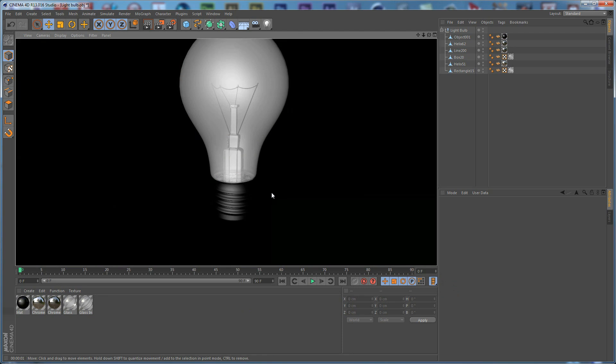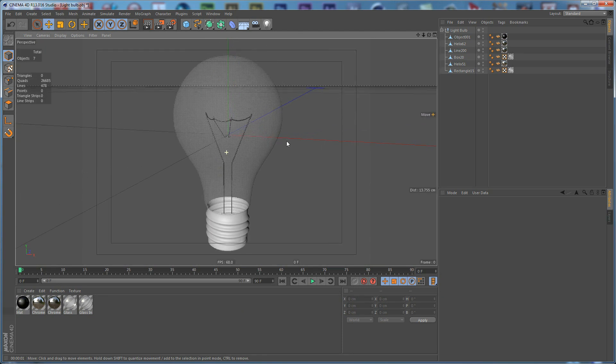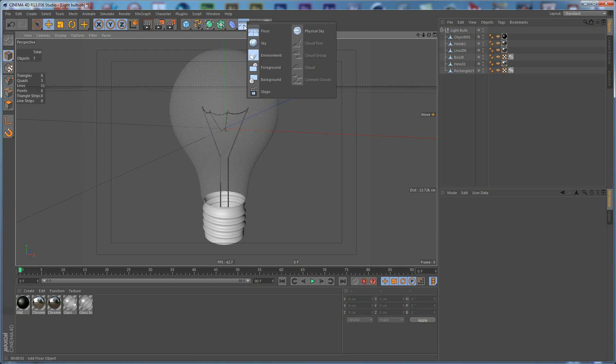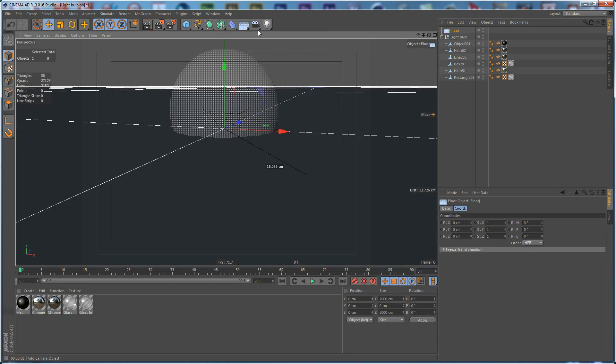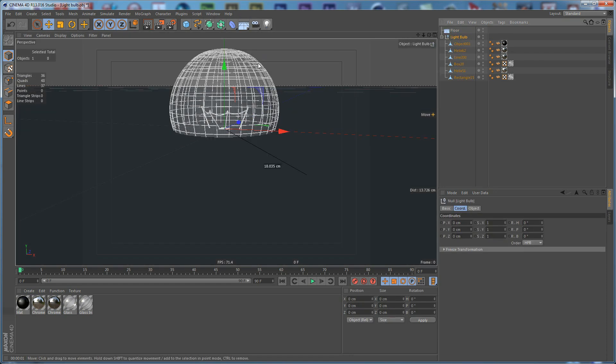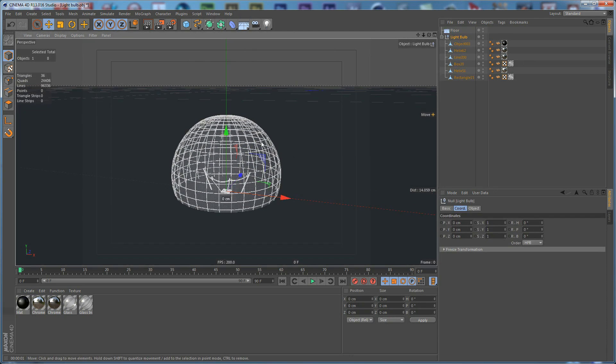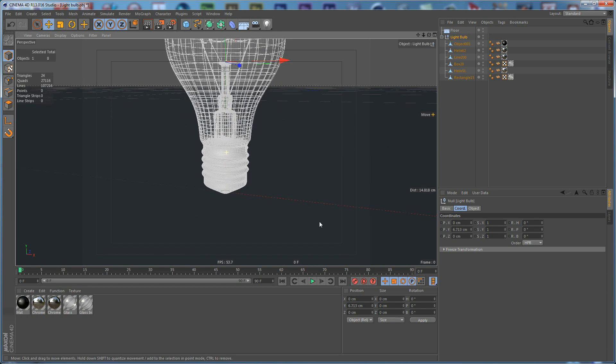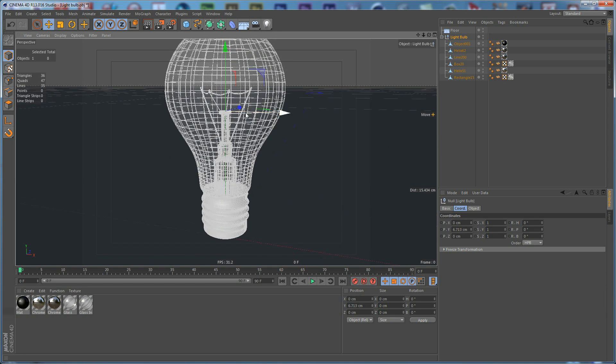Now if we do a render, this is how it looks like. We need to create a floor. Take our White Bulb and move it up like so.